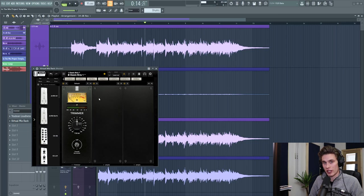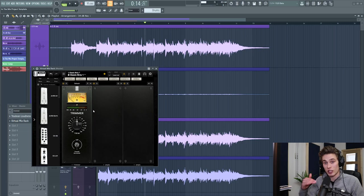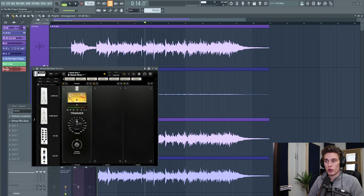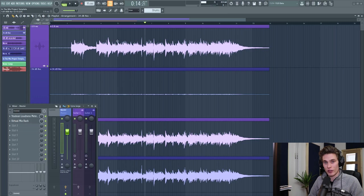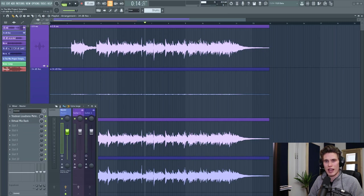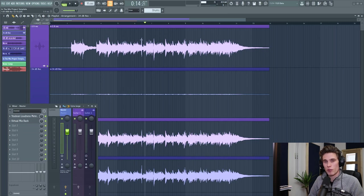However, when beginners hear the minus 18, often they think that means the peak value. So if you record with a minus 18 dB peak value, you've just got so much more headroom that you could have been working with.